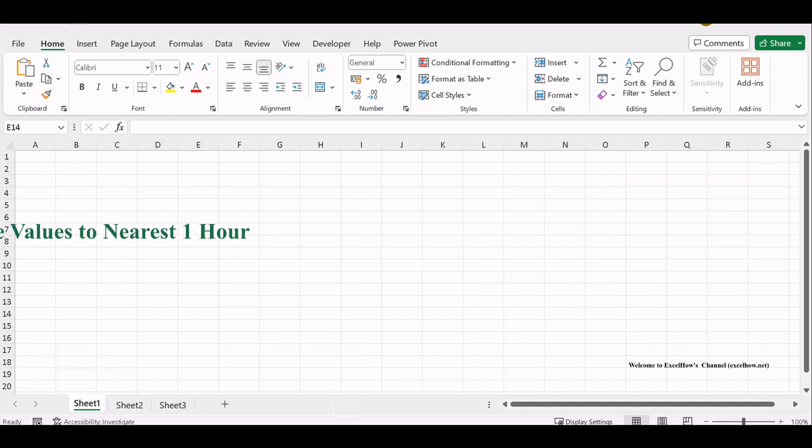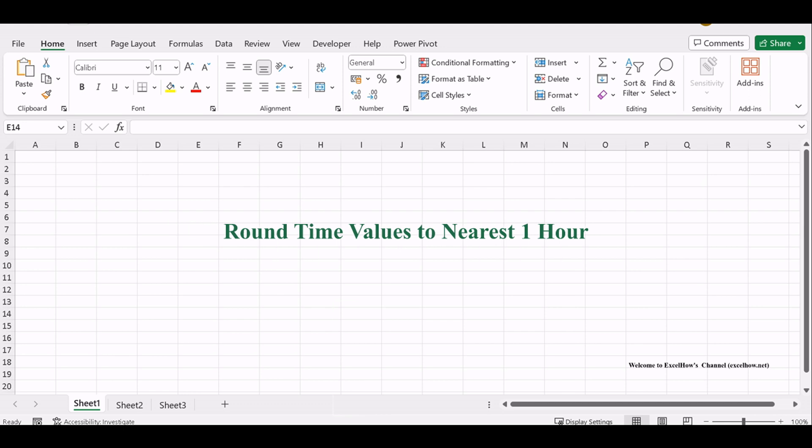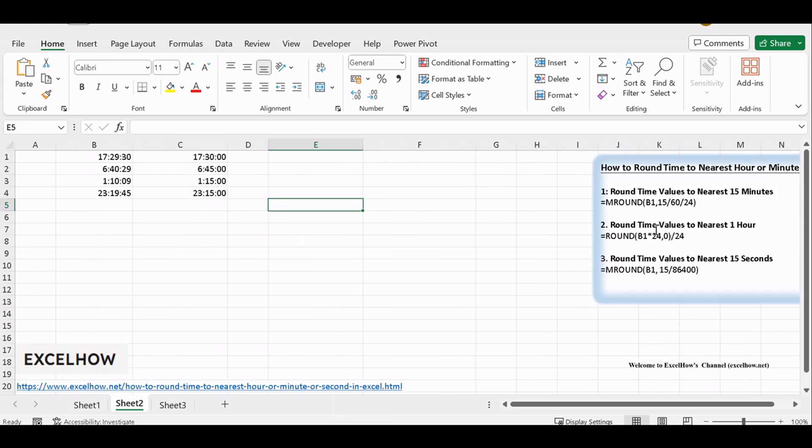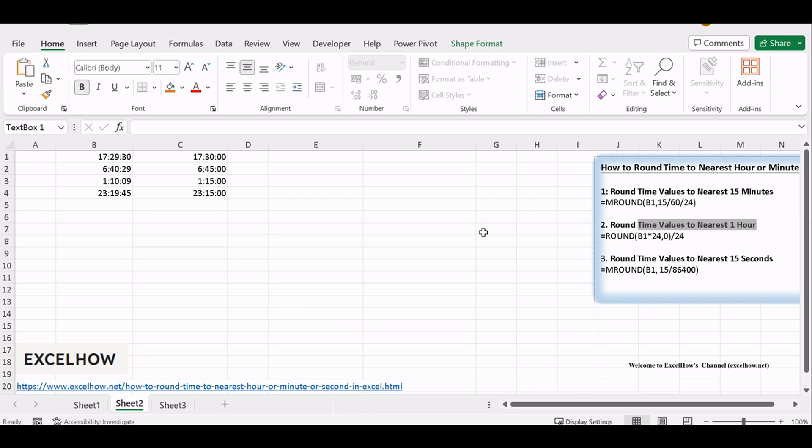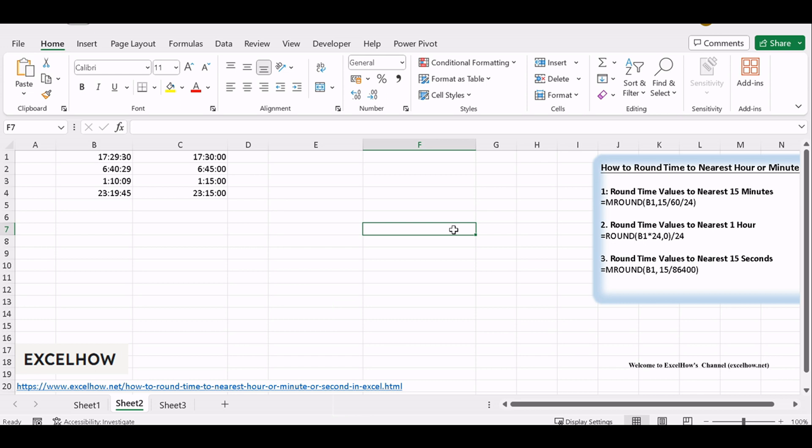In the second part of our tutorial, we'll explore rounding time values to the nearest hour using a simple formula in Excel. Whether you're dealing with project timelines, employee hours, or any time-related calculations, this skill can help you maintain data precision. Let's dive into the steps.